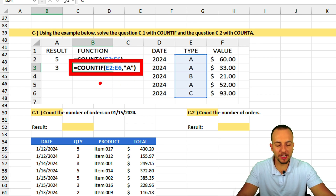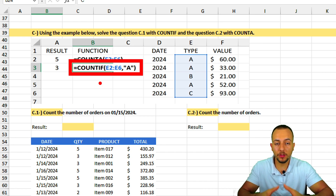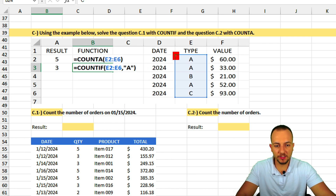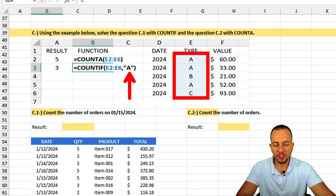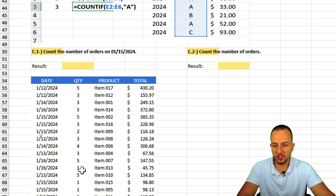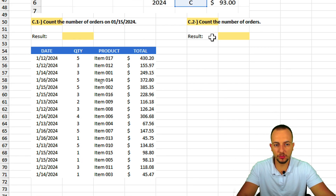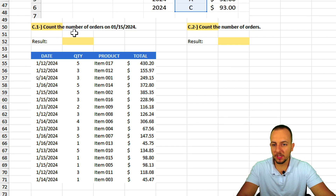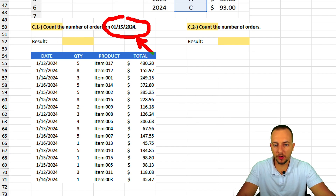COUNTIF is different — it counts only cells that match a specified criteria. The range is the same, but now in quotation marks I provide criteria, such as the letter A. If A appears three times in the range, COUNTIF returns 3. Now that we understand both functions, let's solve the last two questions.